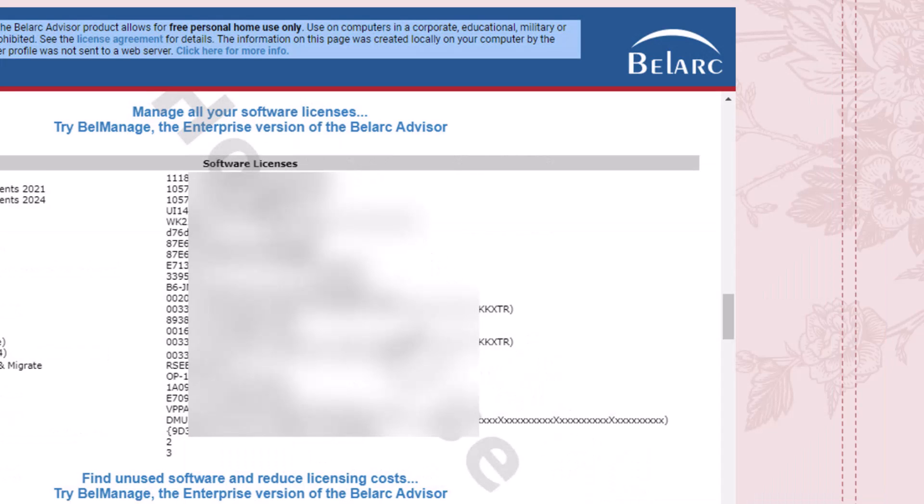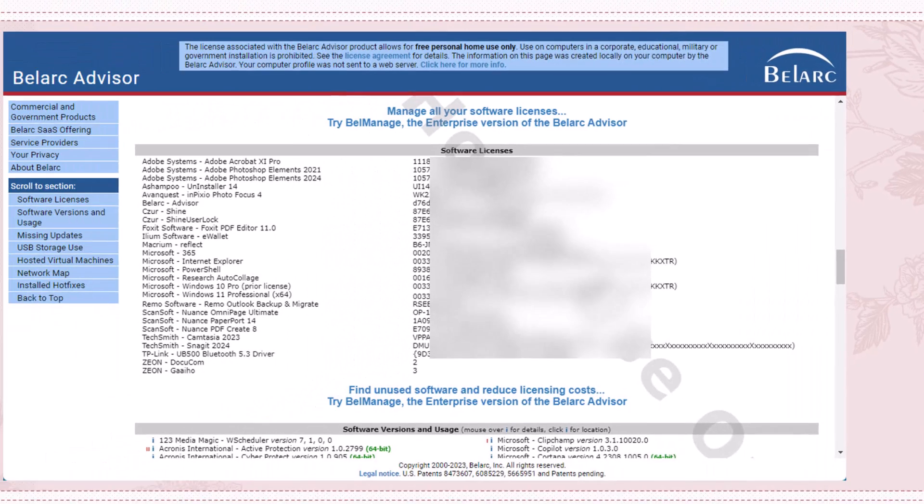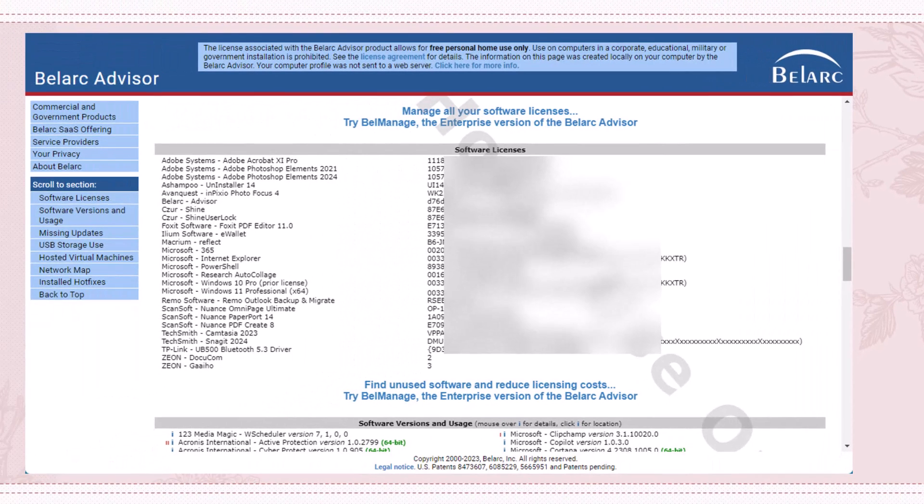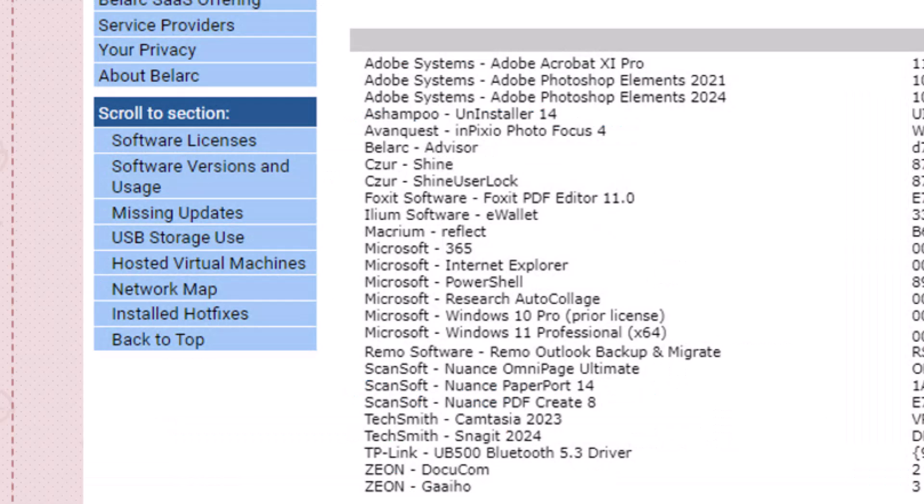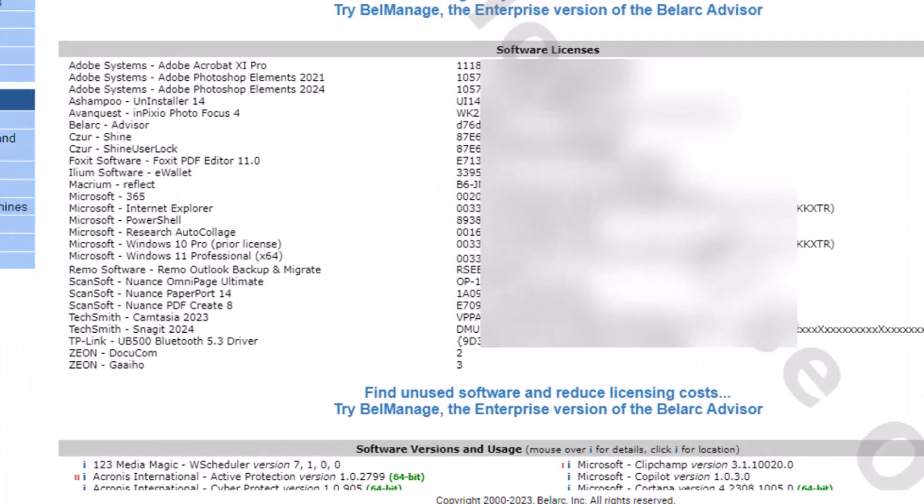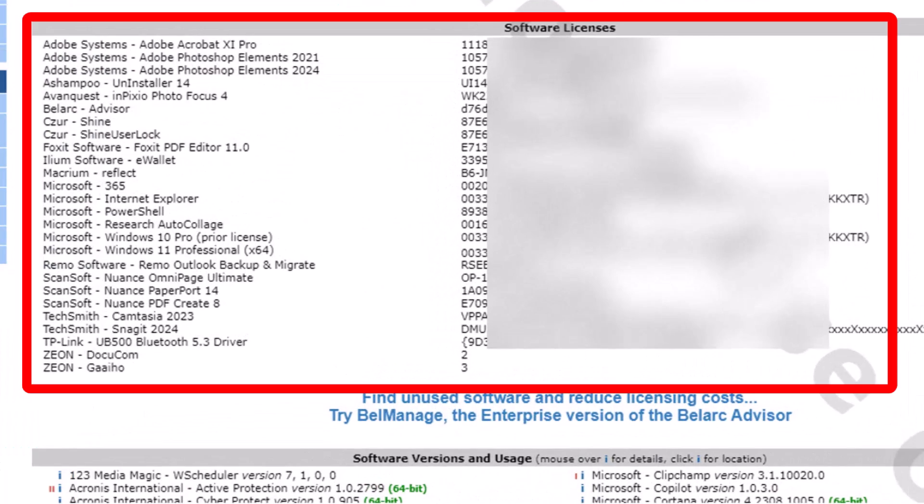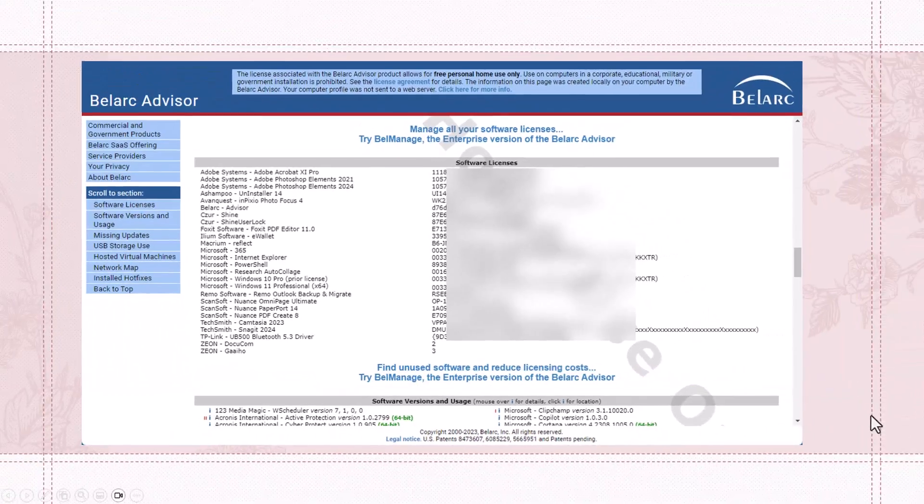Okay, now let's take a look at the bottom where it says scroll to section, and we're going to take each one and take a look at what it shows us. This is the software license section where several of the software packages that are installed on this computer are listed with their software license. You'll notice that it's not a complete list of all of the software that comes in the next section where it's the software versions and usage.